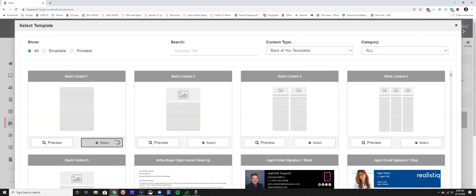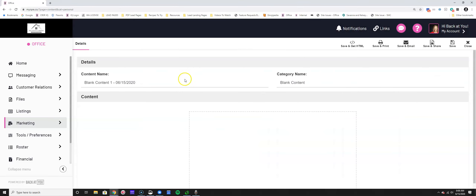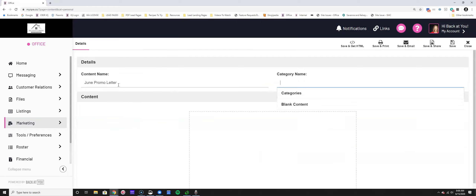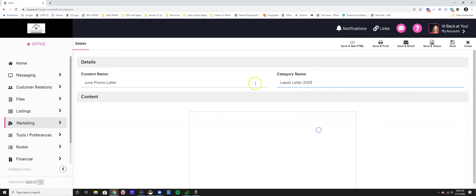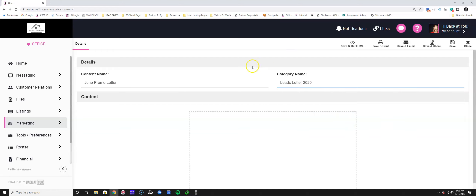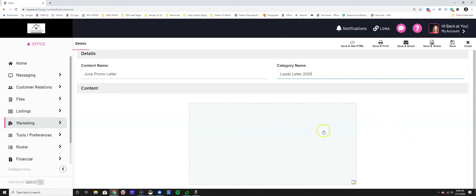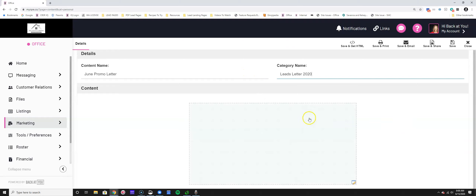As you go through and build your content, you've given it a name and a category so you can easily sort and find it.